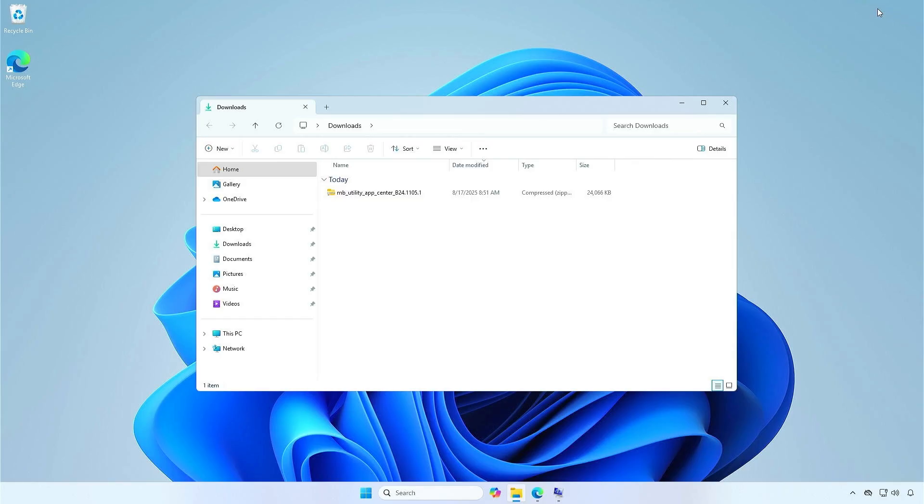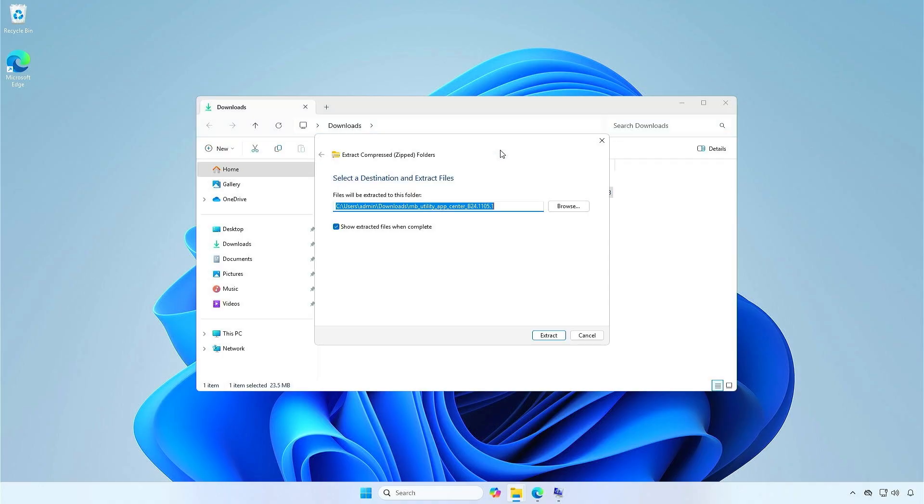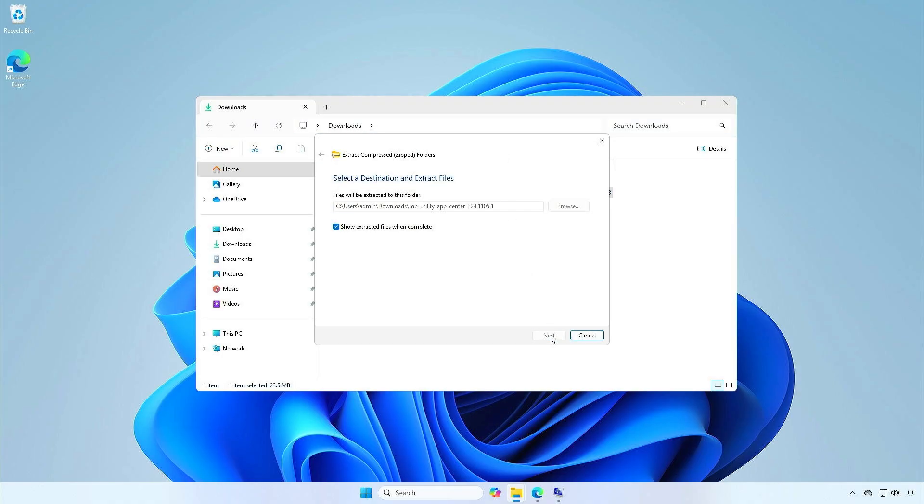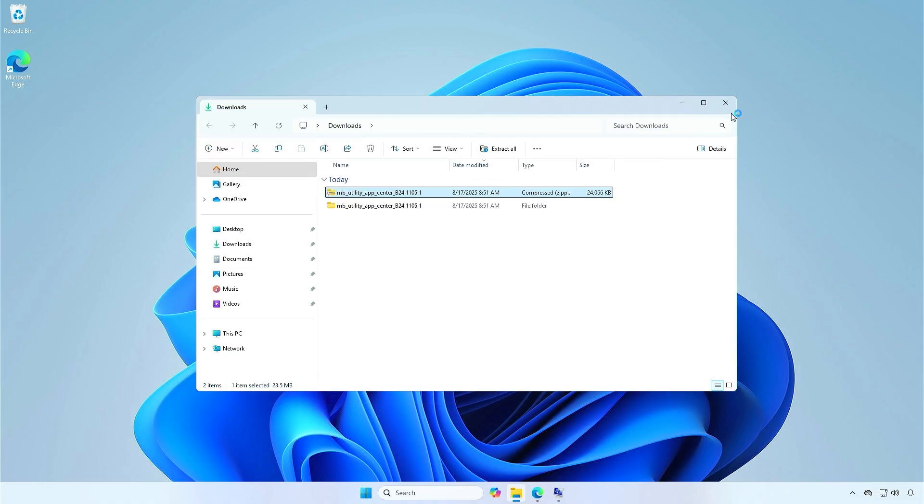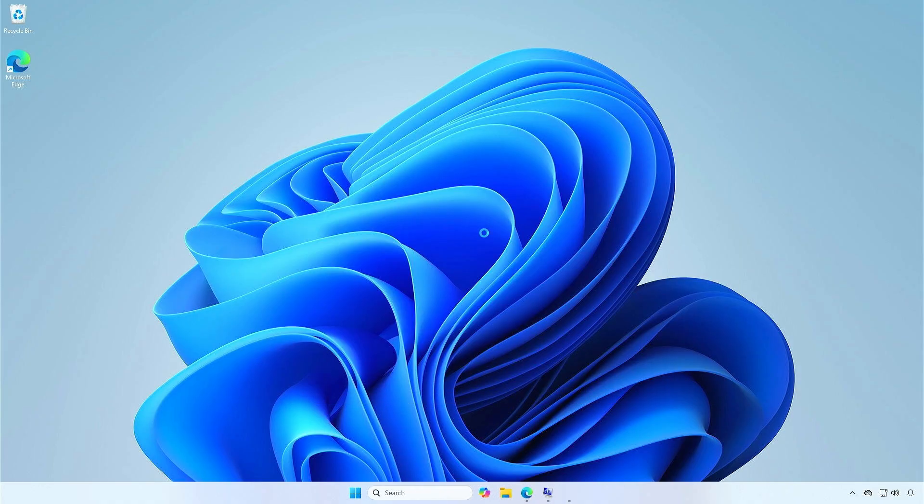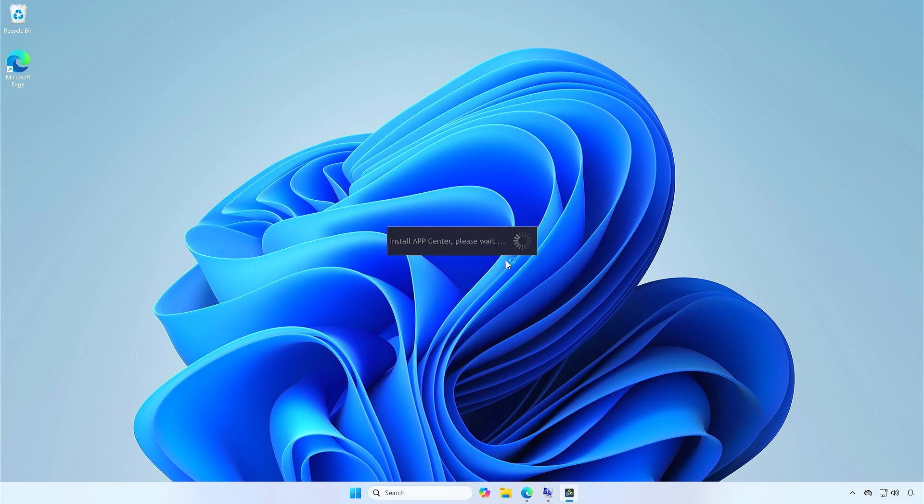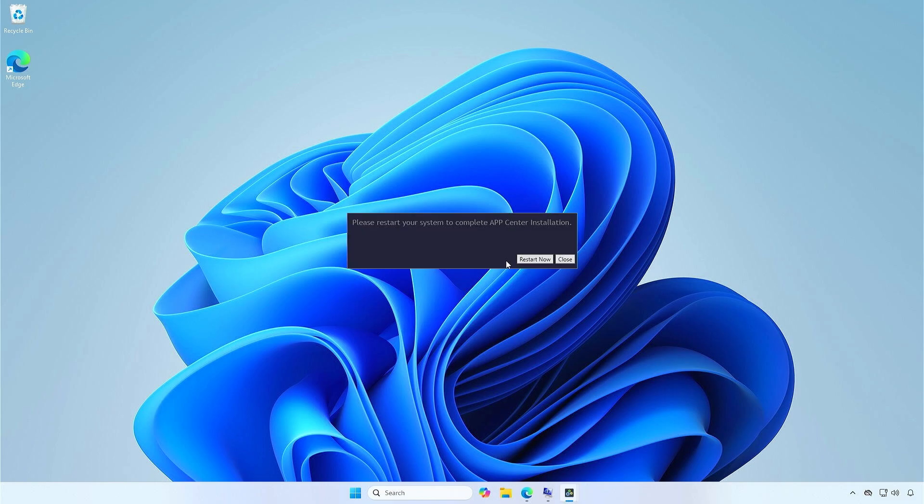Extract the downloaded file and install it as usual. Once done, restart the computer.